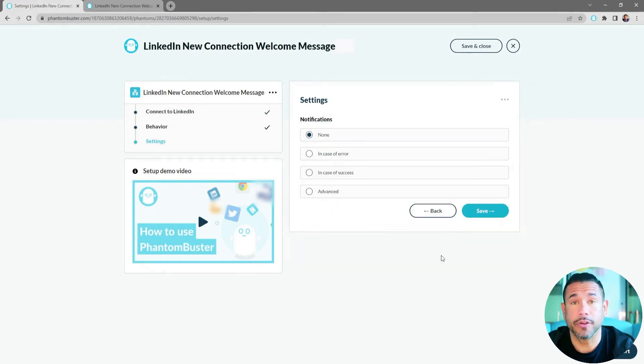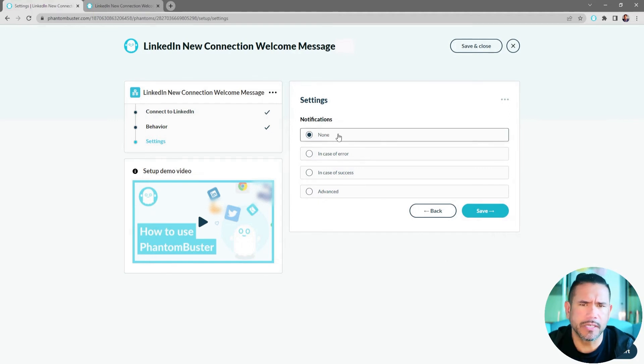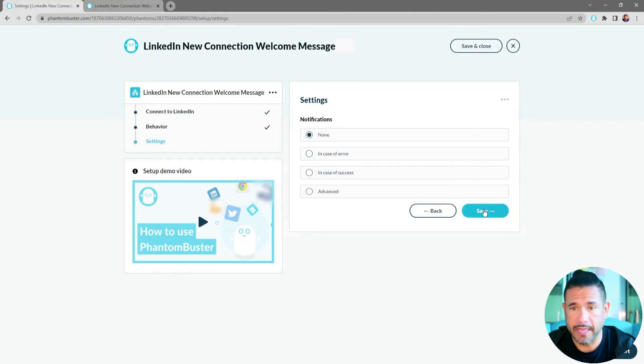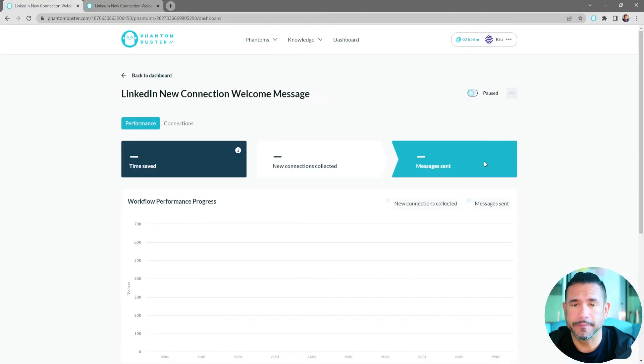Now here's where you set your notification settings. I'm just going to choose None, but you can also choose to get notified in case of an error. Then click Save.